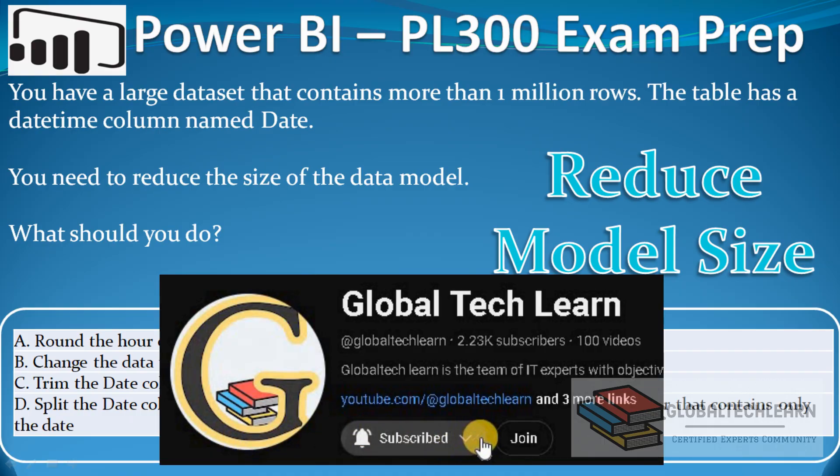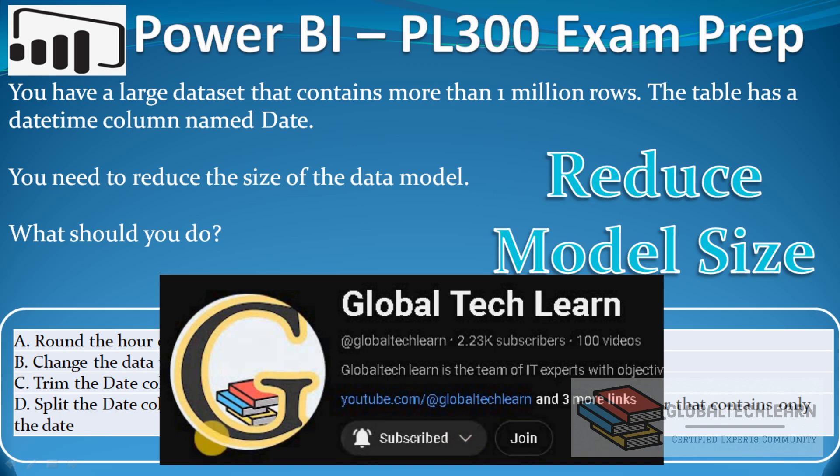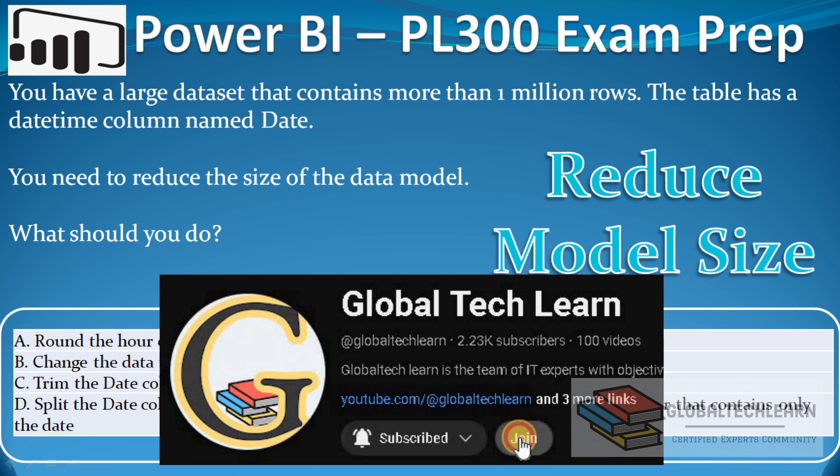Also, if you want to access Power BI PL300 exam advanced questions practice videos such as case studies, you can join our channel membership.